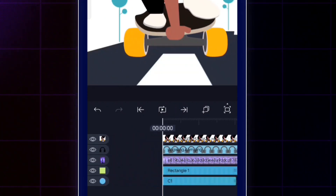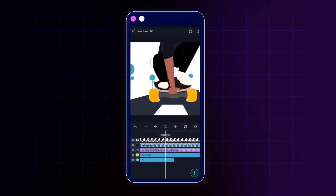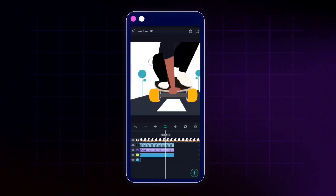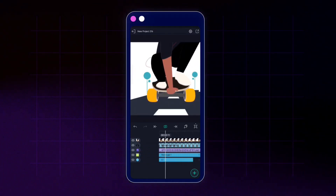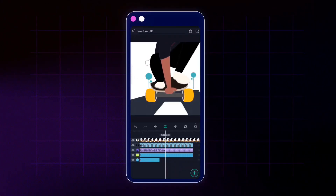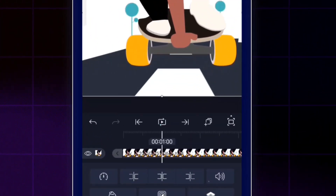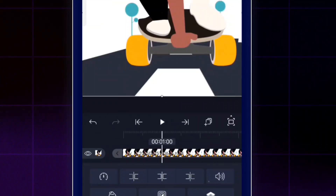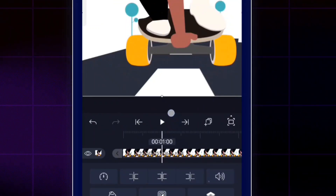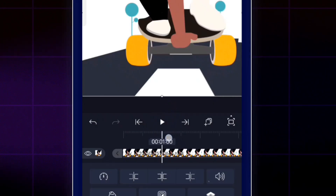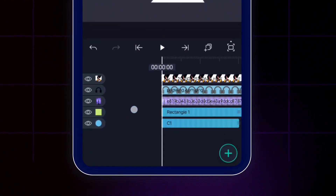If you long-press on the play icon it turns into a loop icon, so the video will loop continuously instead of stopping at the end. To disable the loop, long-press the play icon again and the loop icon disappears, leaving a simple play button. Now let's understand the layer system in the timeline.